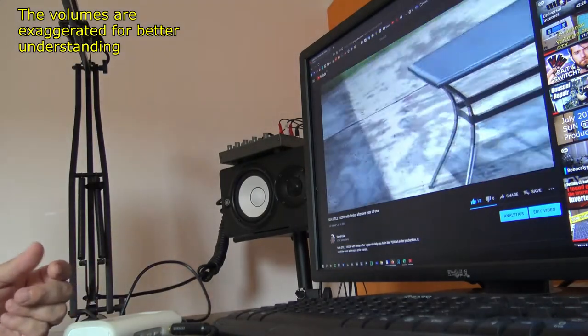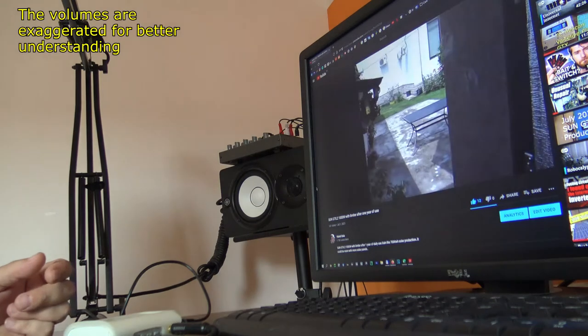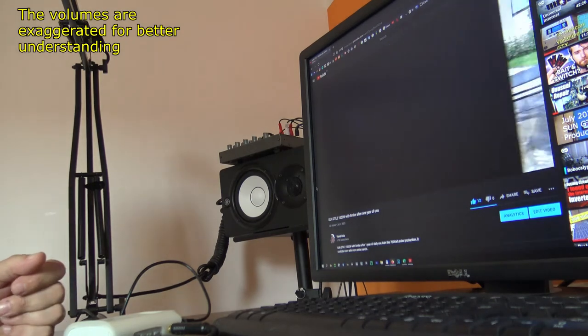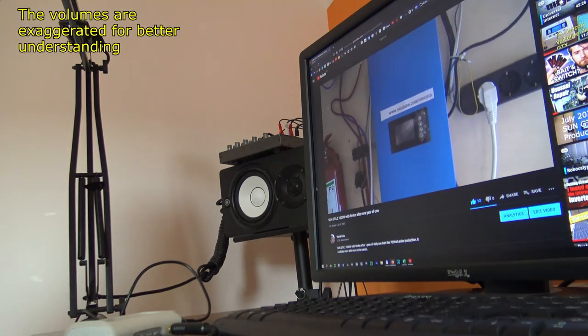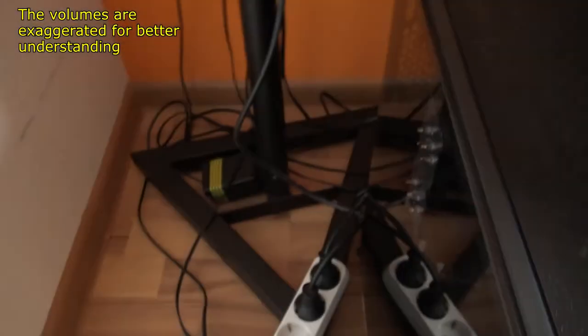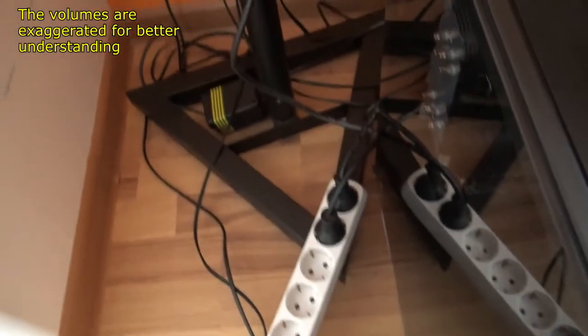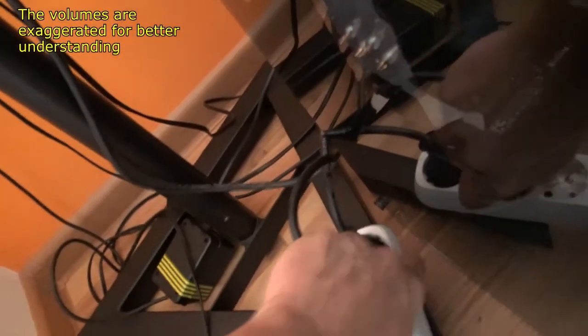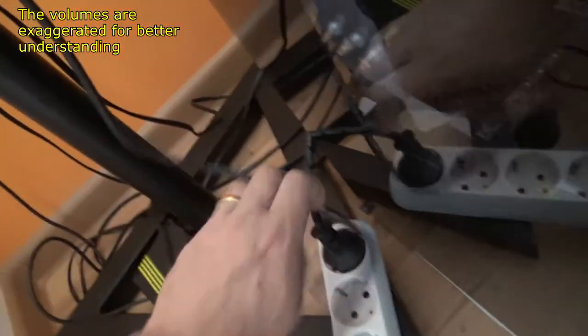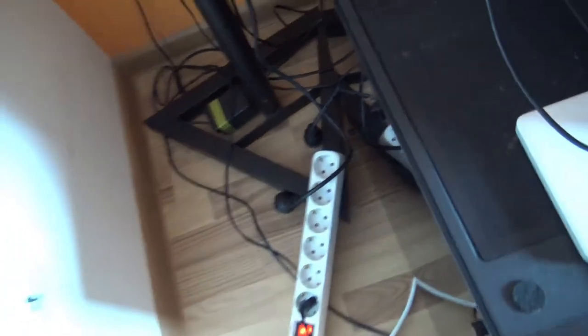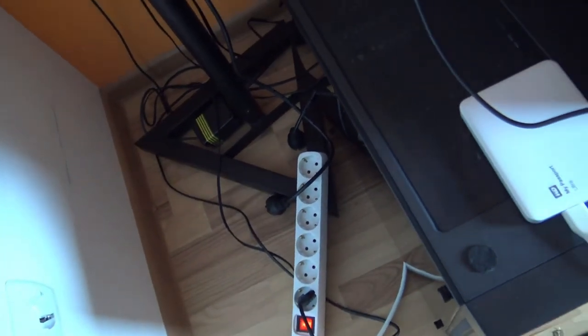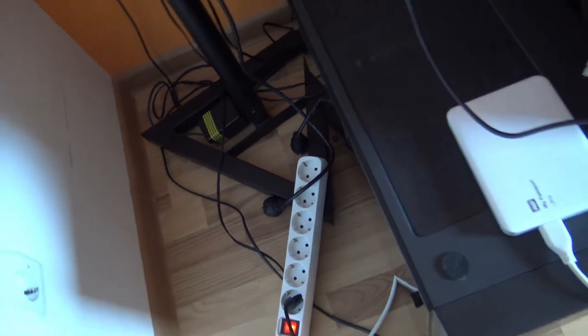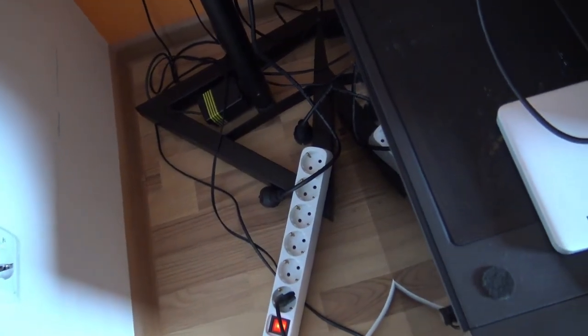But let me show you something. When I'm unplugging the monitors from the mains, suddenly everything stops.